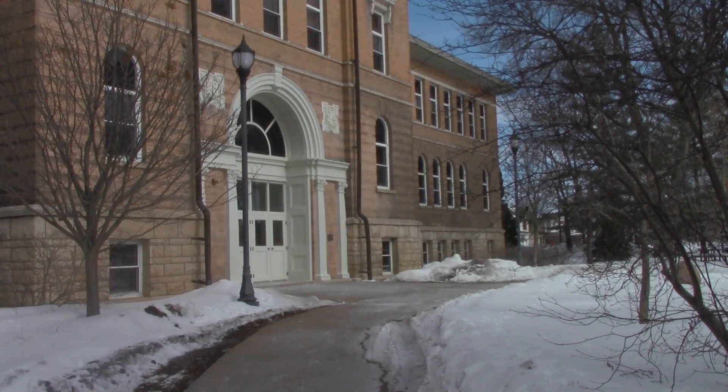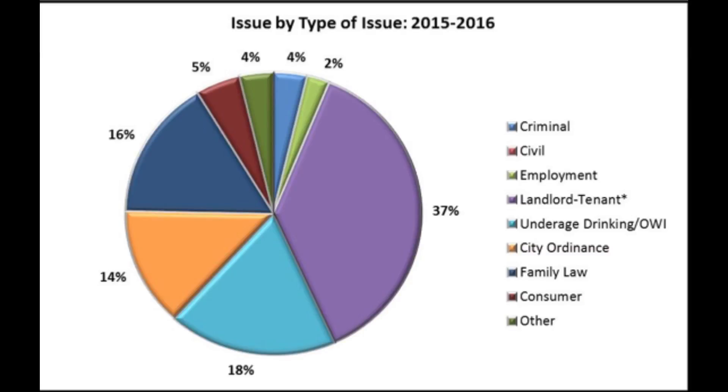And the attorney that SGA funds is able to work with our students on almost any issue. Common questions that are asked are about leases, deposits, and tickets and citations.